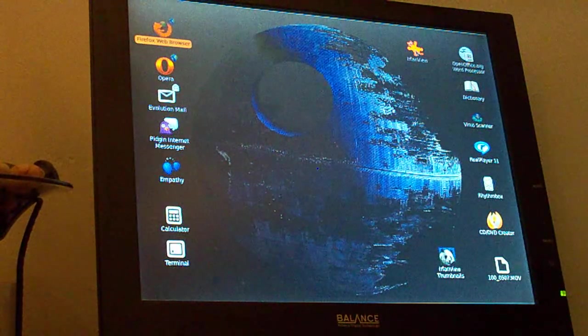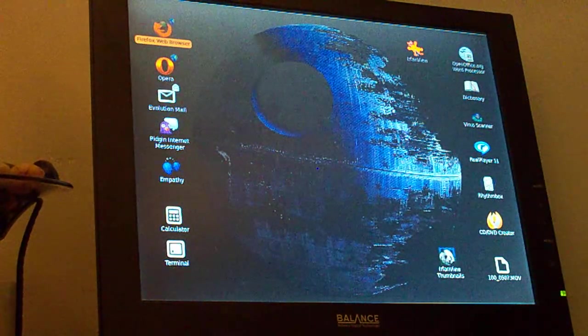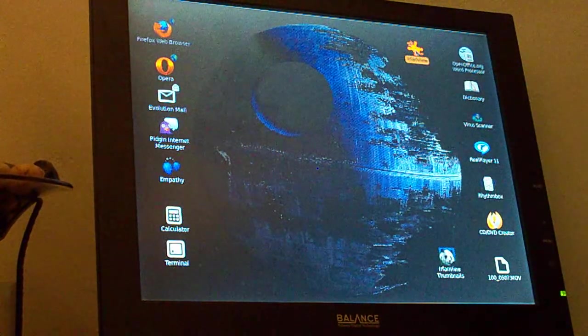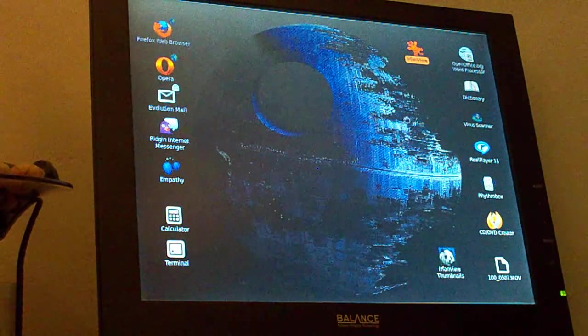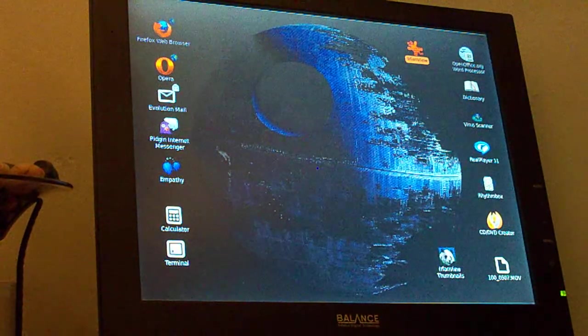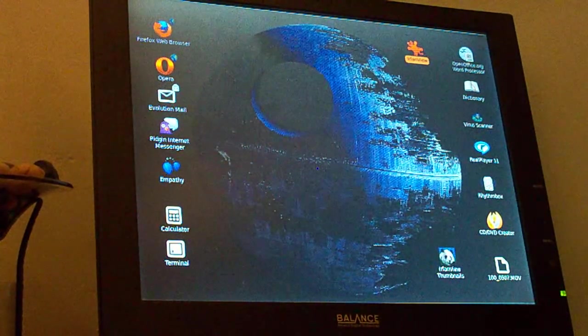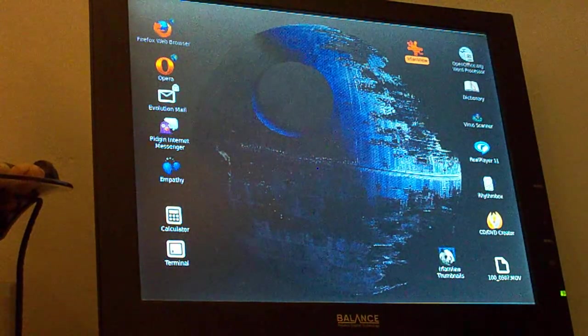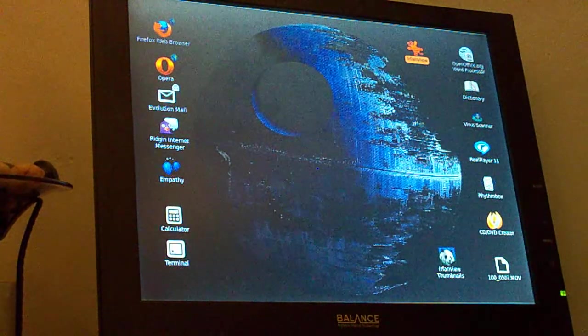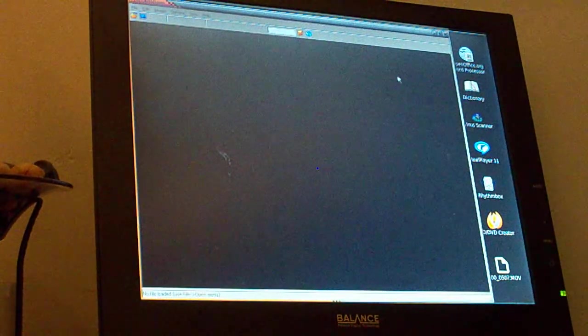Watch this Windows .exe application open up. There it is. So I'm running a Windows application on Linux under the software called Wine, W-I-N-E.